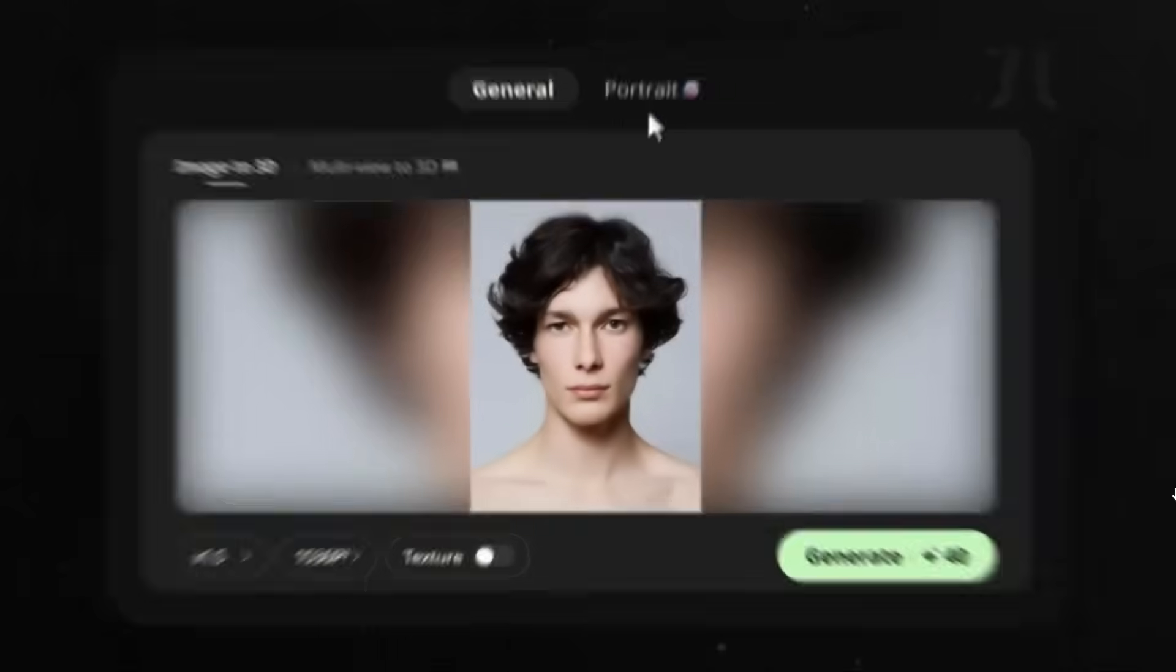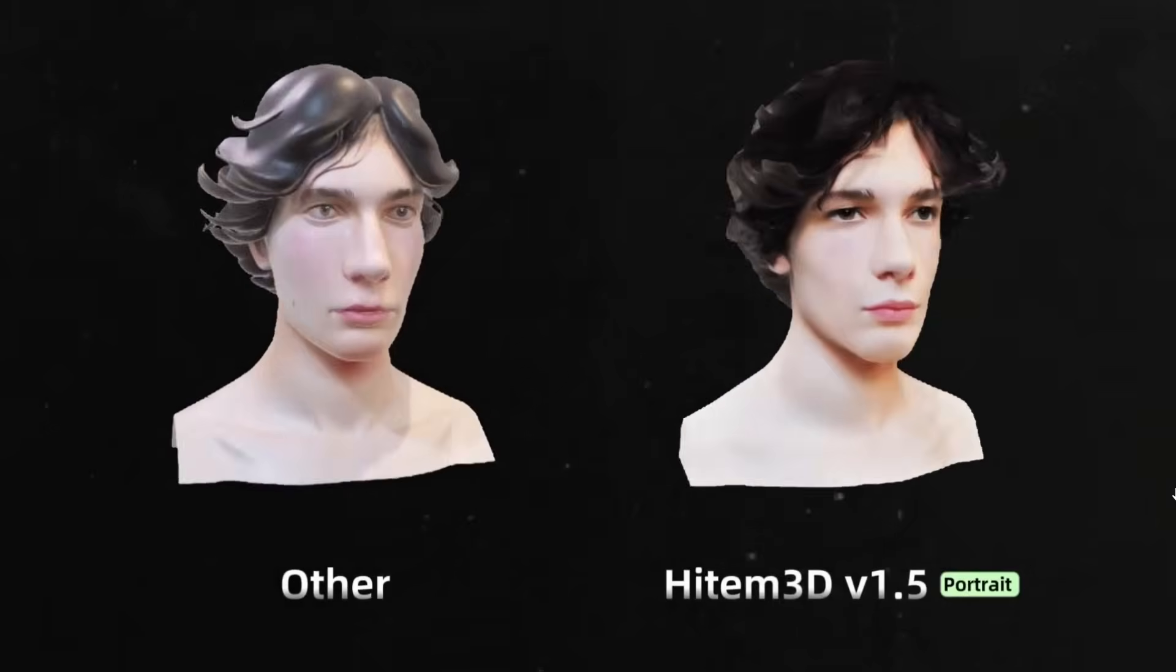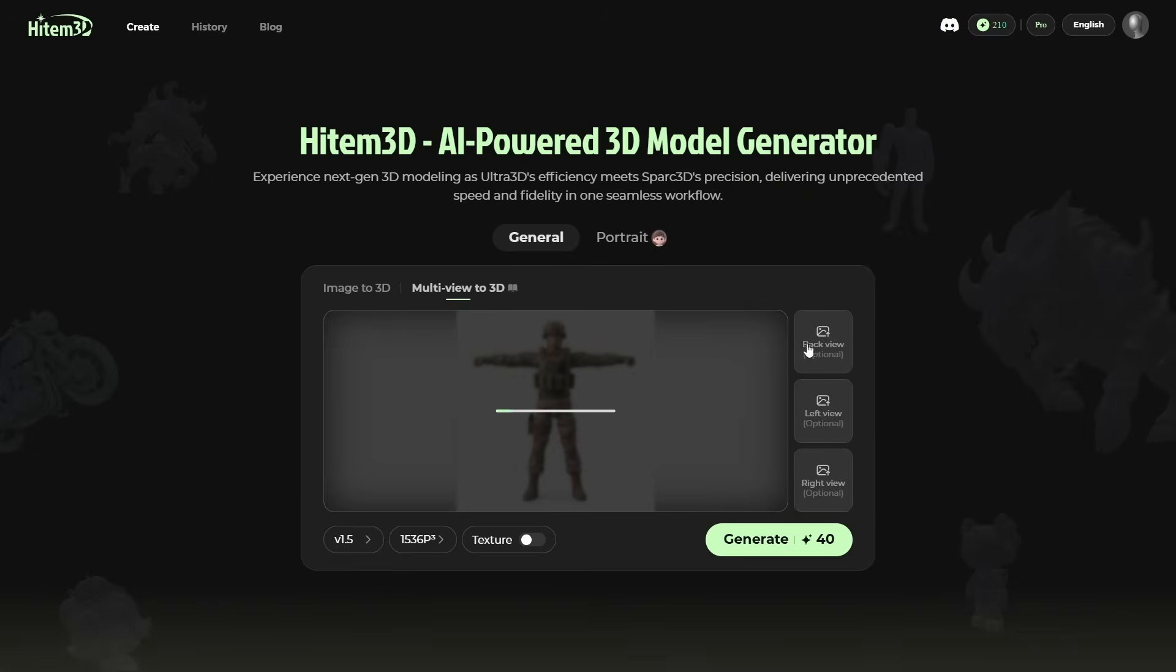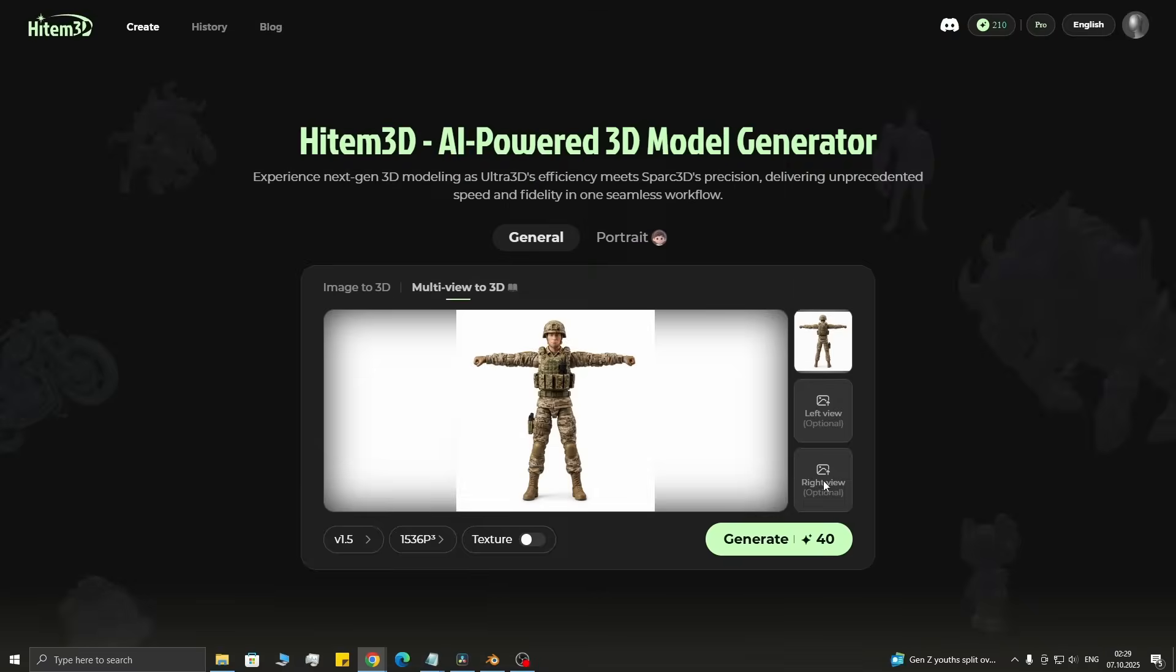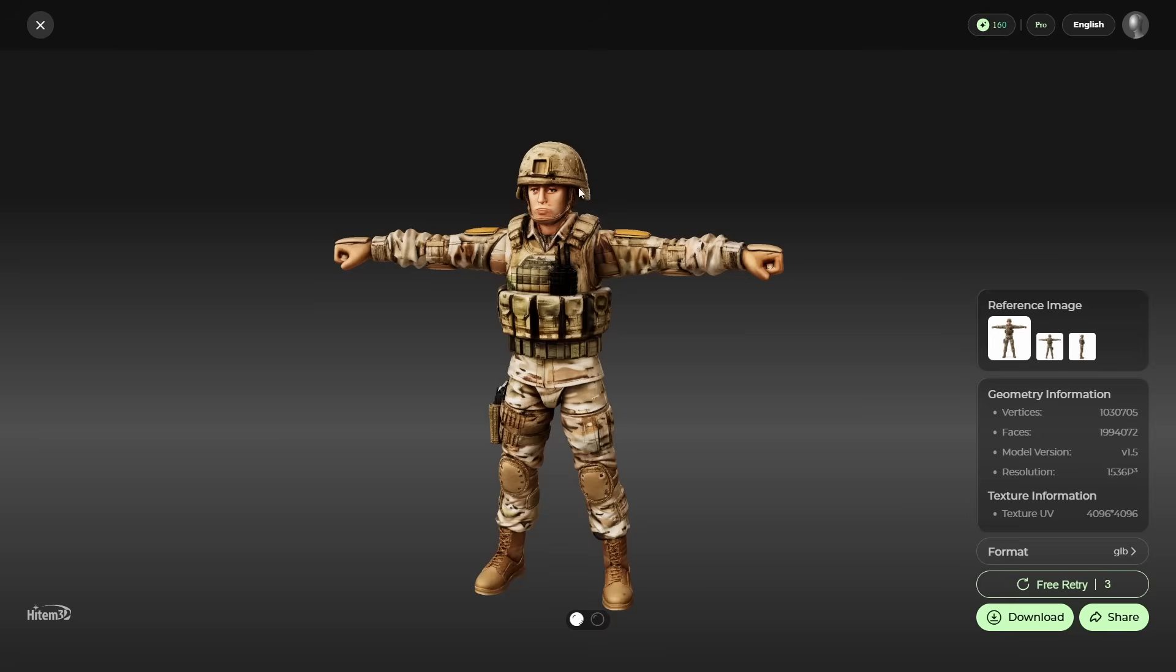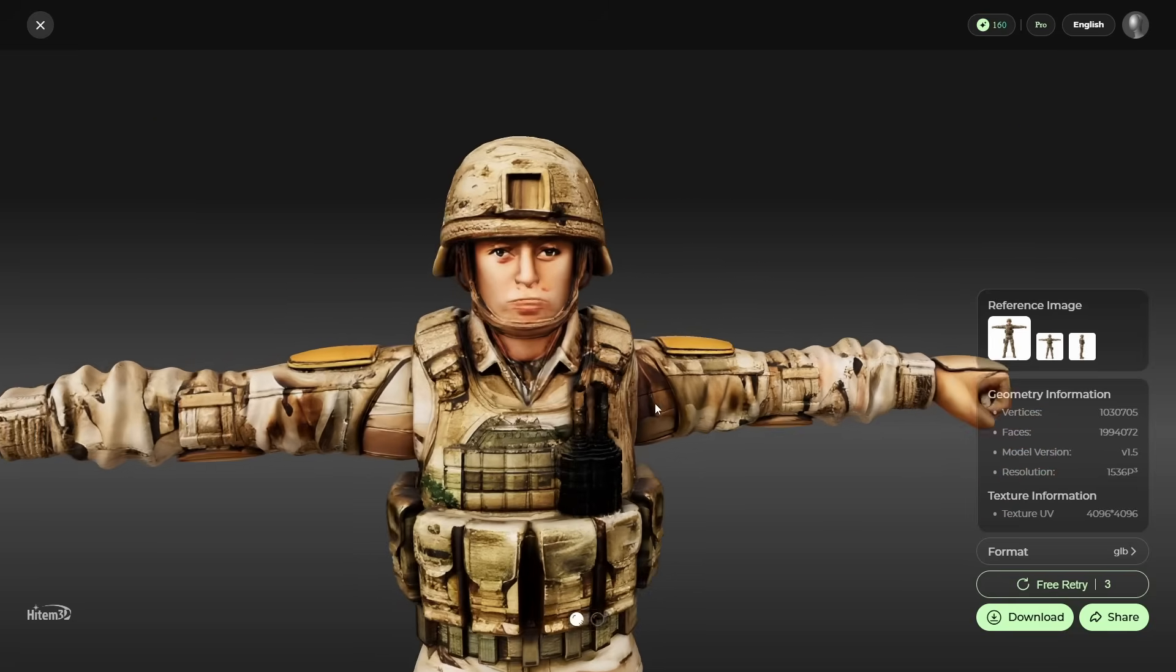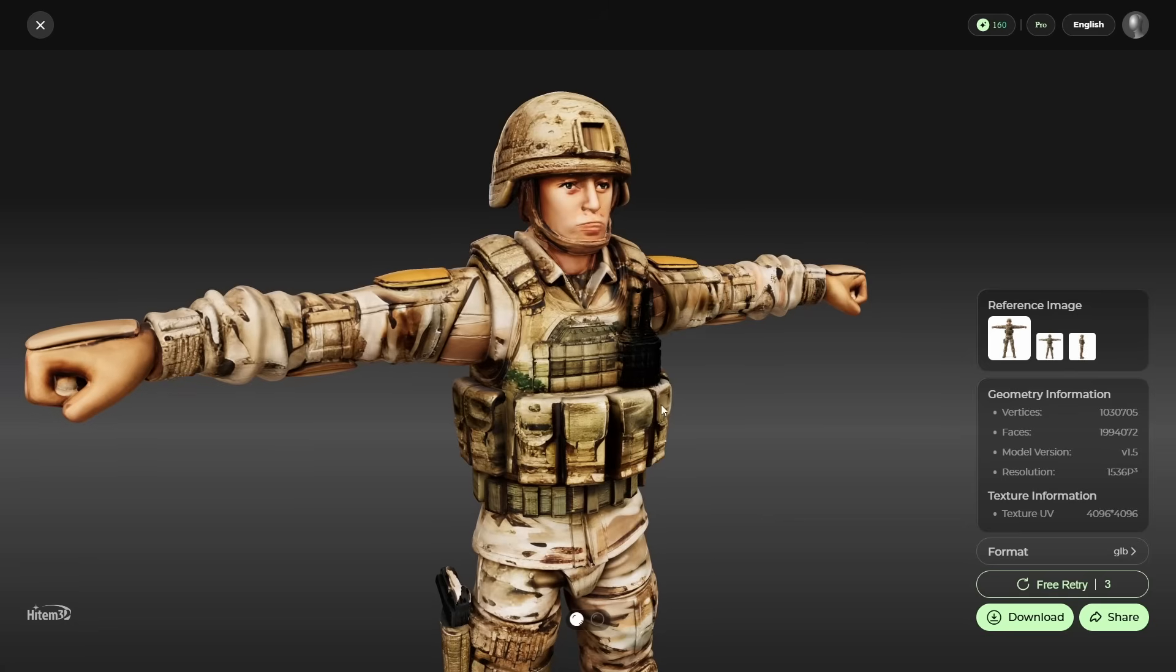Portrait mode. Trained specifically for faces and characters, so you can get much more lifelike results. Multi-view feature. This one is really what I was looking for in an AI tool for a long time. Because if you combine this resolution with multi-view, you'll get something really good. It solves the problem of missing or distorted back sides and makes the whole model way more precise.